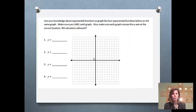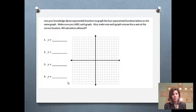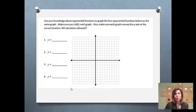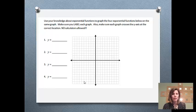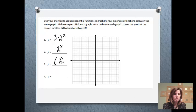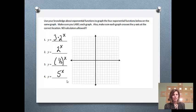Now we're going to do some practice. I'm going to fill in the problems, and then I'd like you to pause the video and work the four problems out. When you're done, replay the video and check your work. Use your knowledge about exponential functions to graph the four exponential functions below on the same graph. Make sure you label each graph and that each graph crosses the y-axis at the correct location. We will not be using graphing calculators. The four functions are: y equals 3 times 2 to the x, y equals 2 to the x, y equals 1/2 to the x, and y equals 5 to the x.